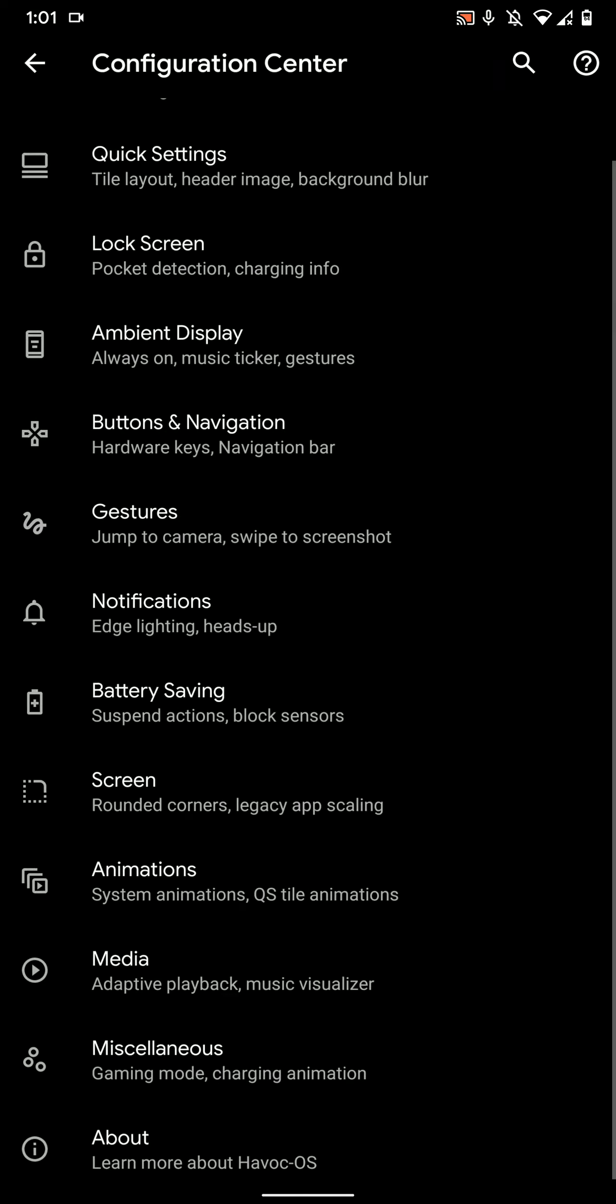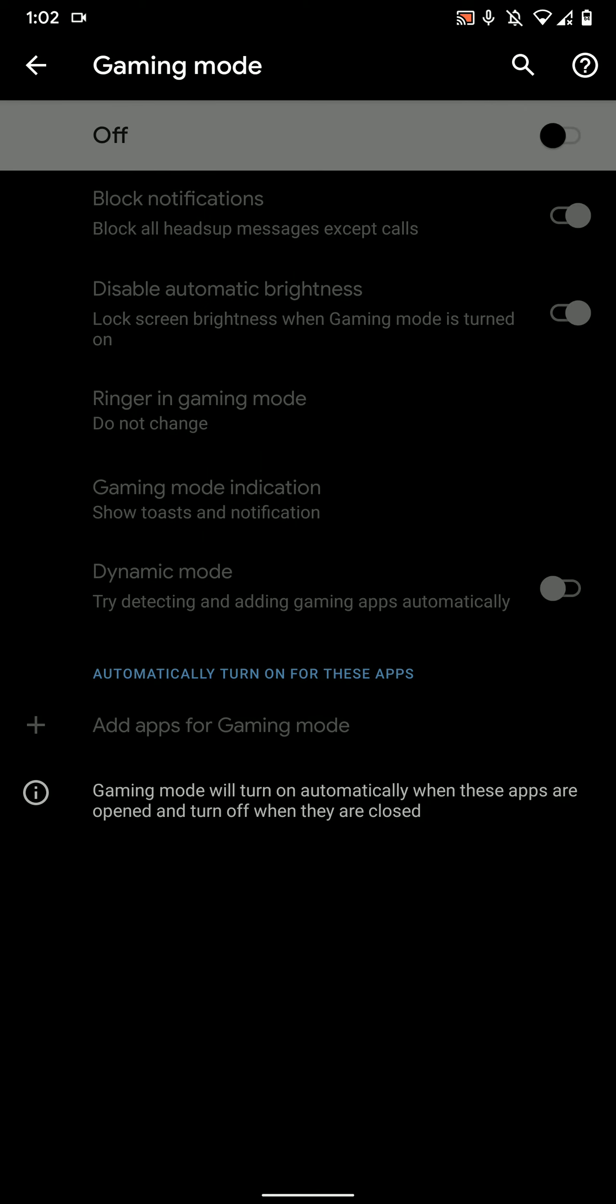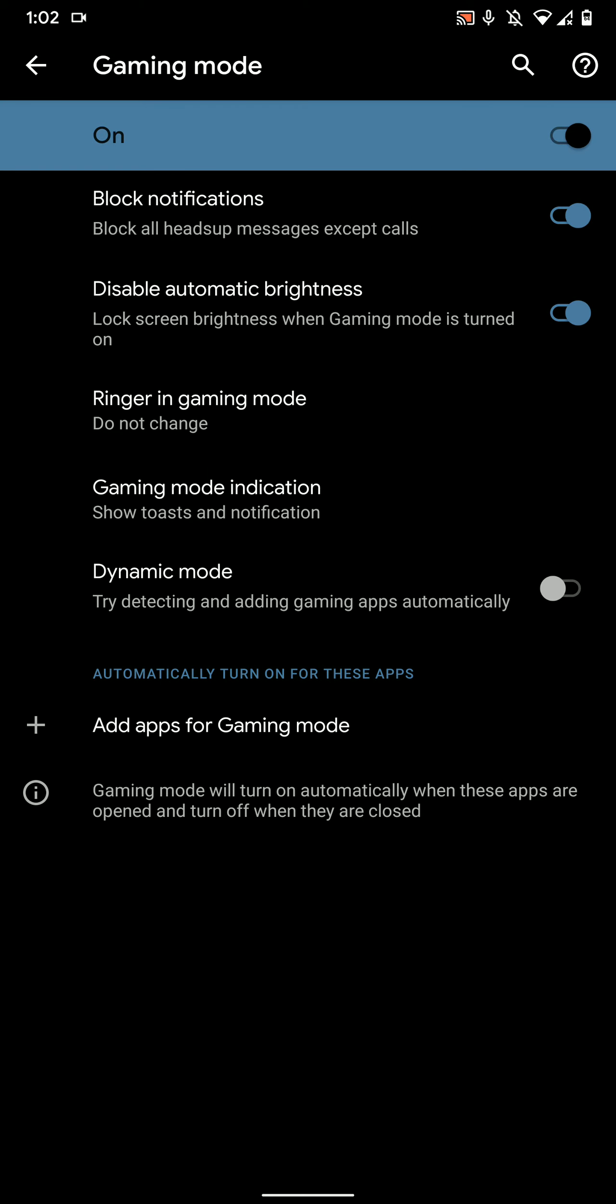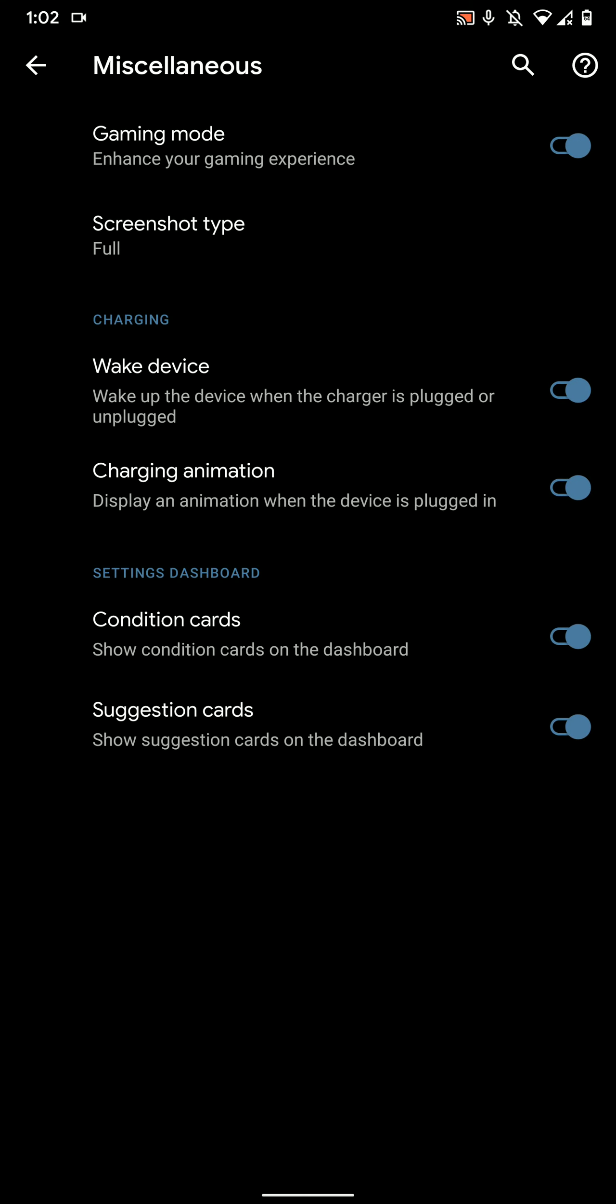There are tons of options here. You even have a gaming mode which you can enable and enjoy these host of features. You can add apps for the gaming mode.